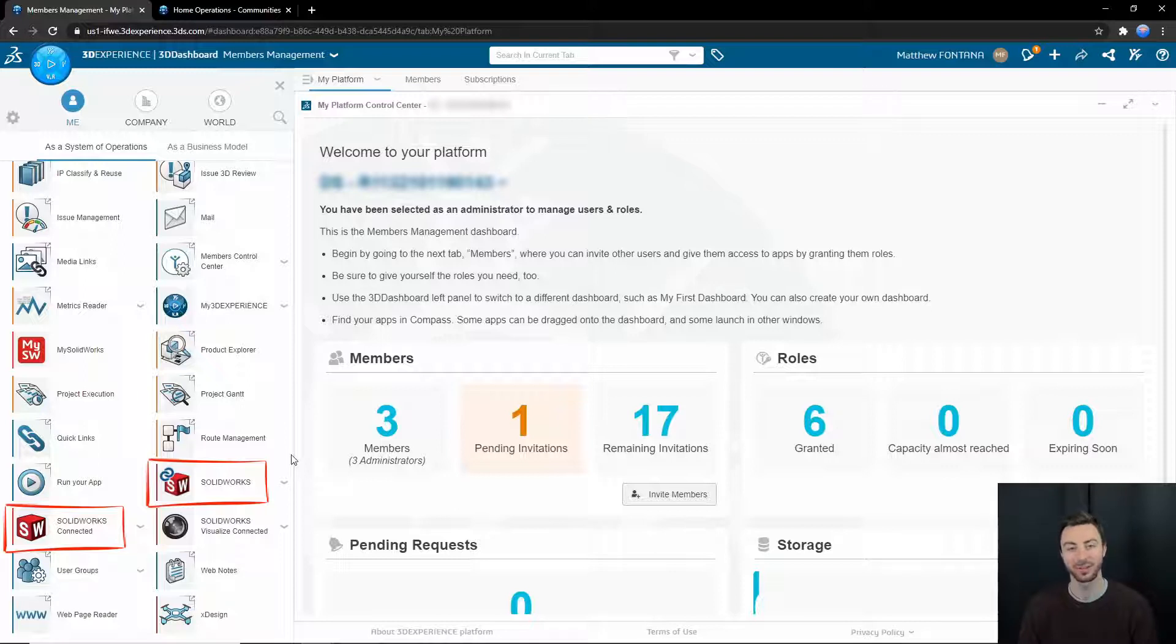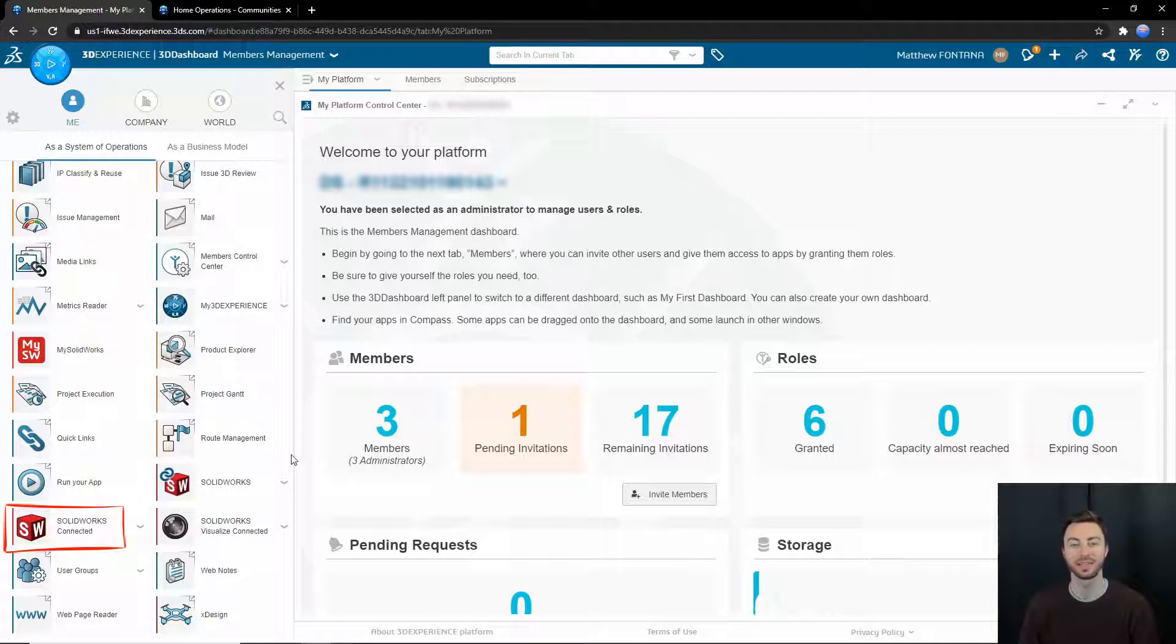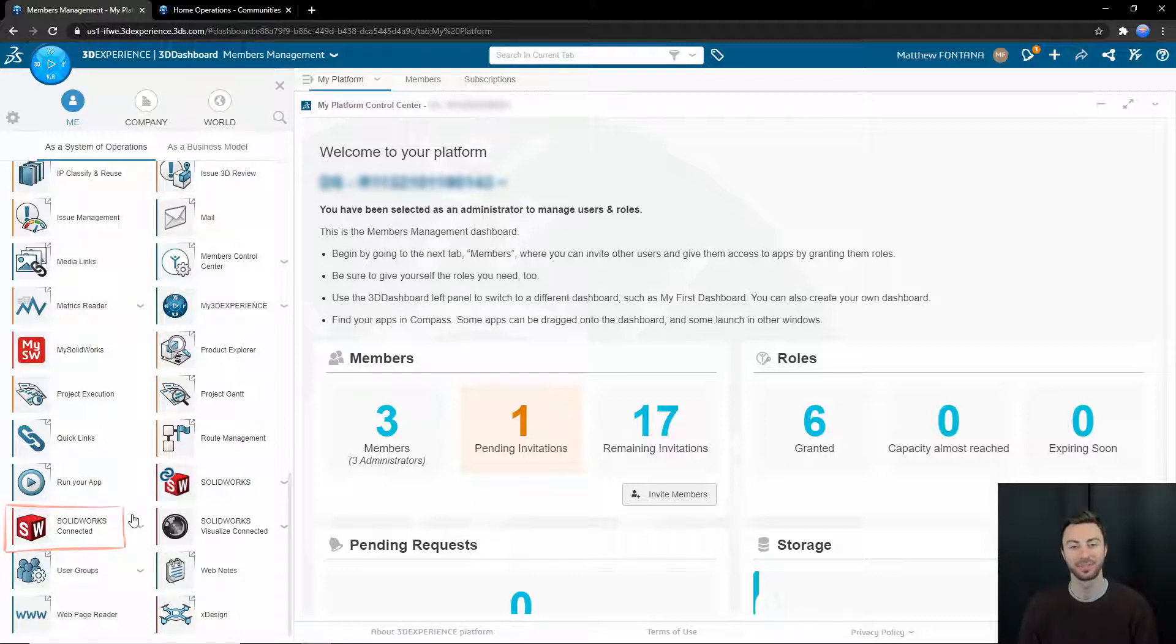There's one labeled SOLIDWORKS and one labeled SOLIDWORKS Connected. We will not touch the SOLIDWORKS one, as this is for users who have desktop SOLIDWORKS who want to connect it to the 3DEXPERIENCE platform. We will only deal with SOLIDWORKS Connected.